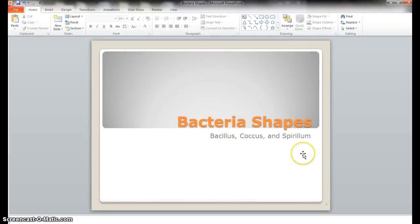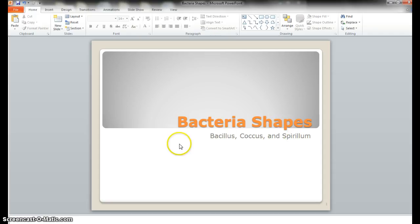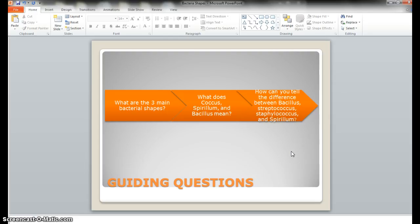Okay guys, what we're going to do here is just a quick review of today's lesson. What we're focused on is the bacteria shapes. The three main shapes by scientific term are bacillus, coccus, and spirilla. Moving forward, here are some guiding questions — this is what you should be thinking about and should be able to answer at the end.